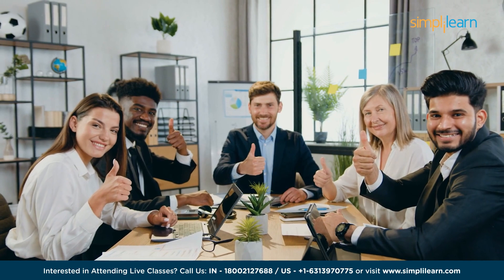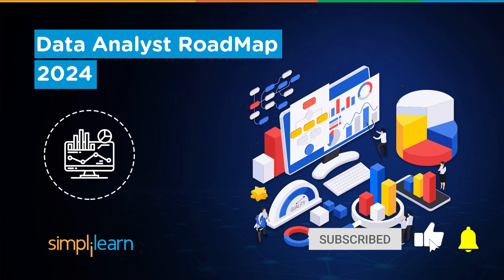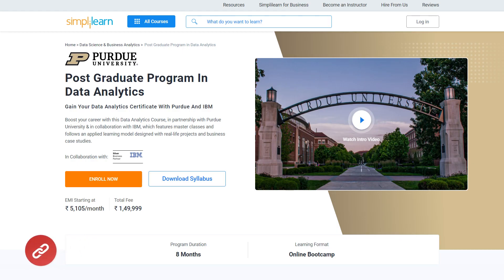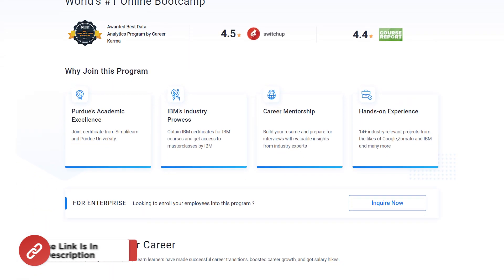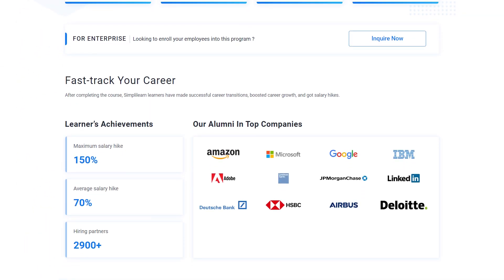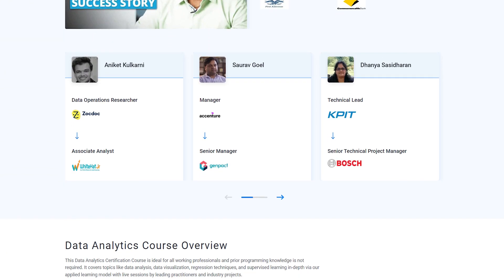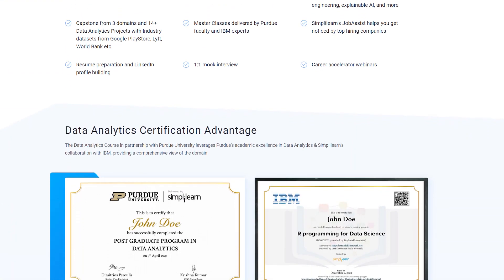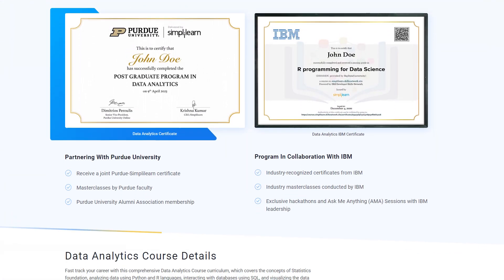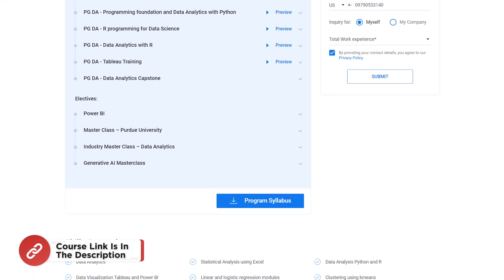If these are the types of videos you'd like to watch, hit the subscribe button and the bell icon to get notified. If you are a professional with a minimum of one year of experience and an aspiring data analyst looking for online training and certifications from prestigious universities, Simply Learn's Post Graduate Program in Data Analytics offered by Purdue University in collaboration with IBM is just what you need.